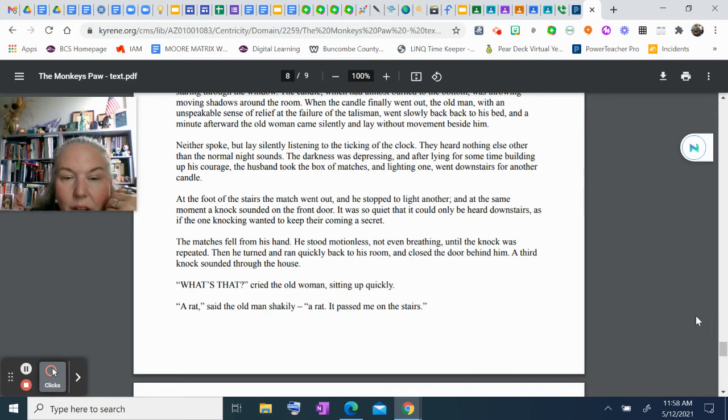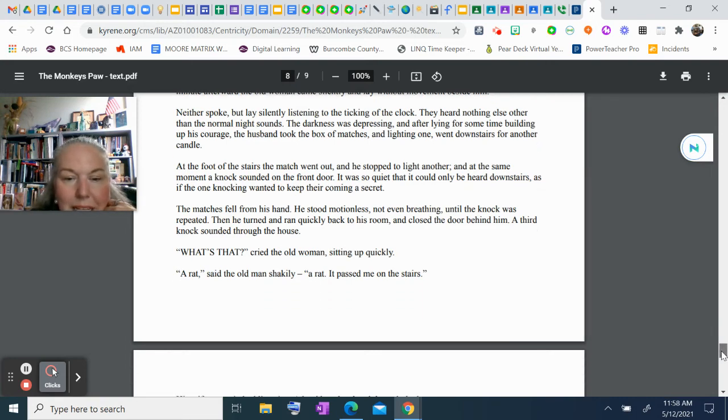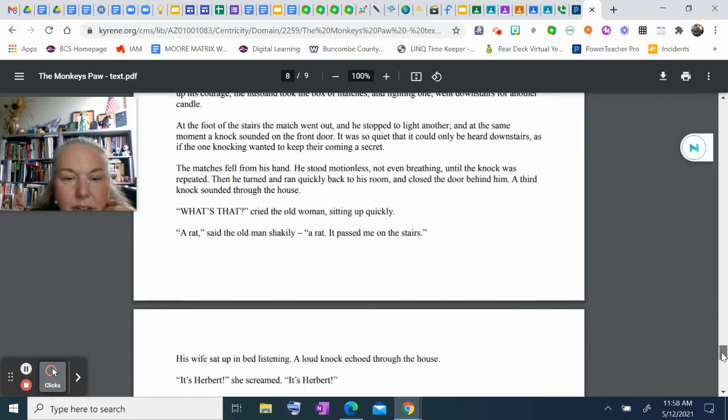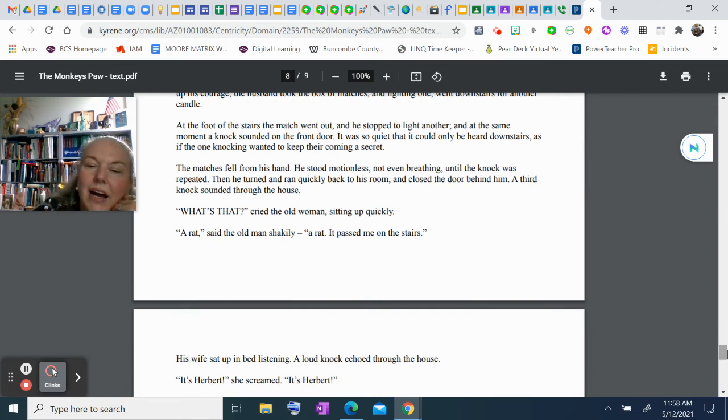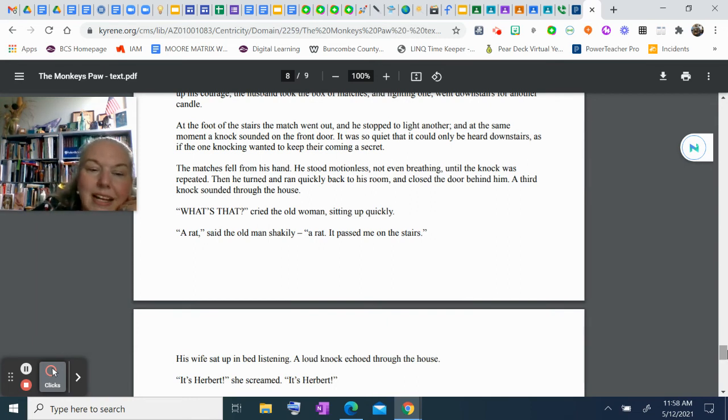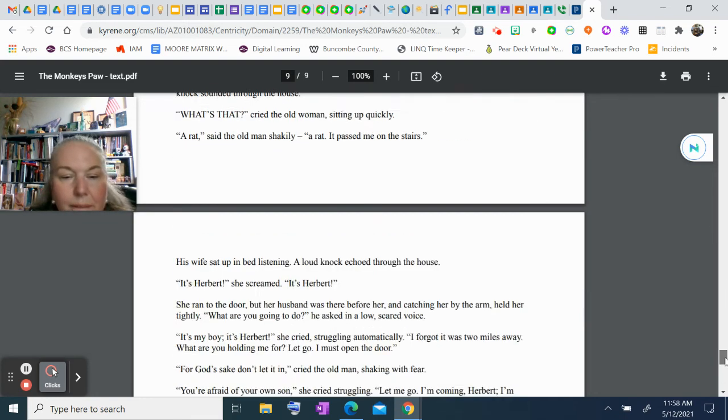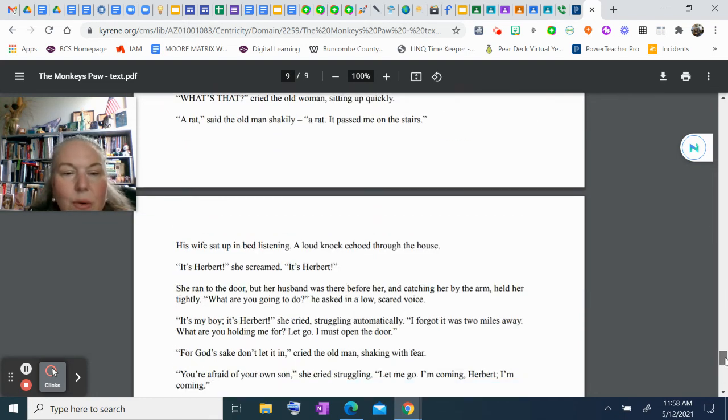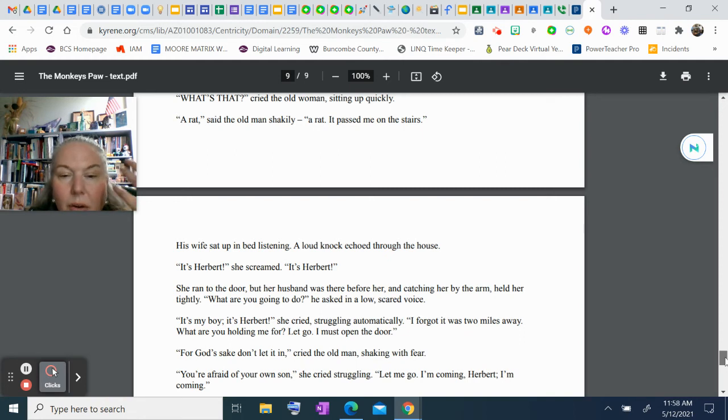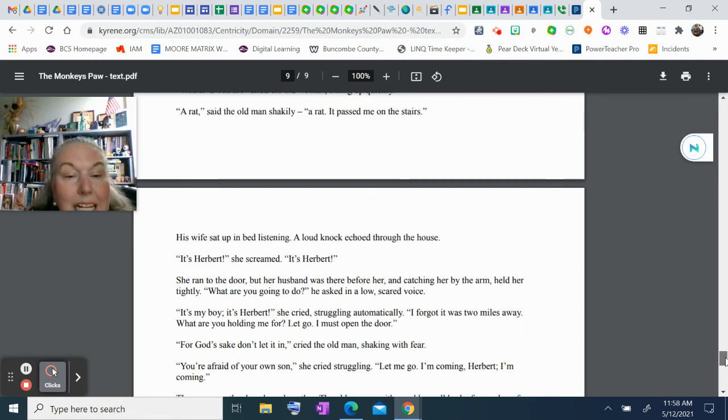A third knock sounded through the house. "What's that?" cried the old woman, sitting up. "A rat," said the old man shakily. "A rat. It passed me on the stairs." His wife sat up in bed listening. A loud knock now echoed through the house. "It's Herbert," she screamed. "It's Herbert!" She ran to the door, but her husband was there before her and, catching her by the arm, held her tightly. "What are you going to do?" he asked in a low, scared voice. "It's my boy! It's Herbert," she cried, struggling.